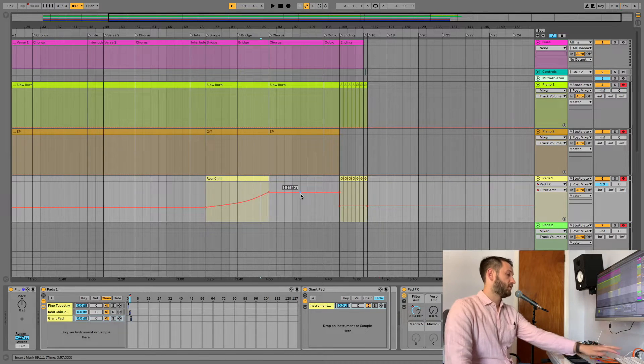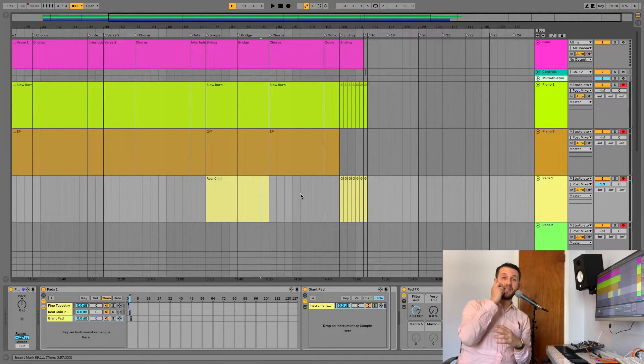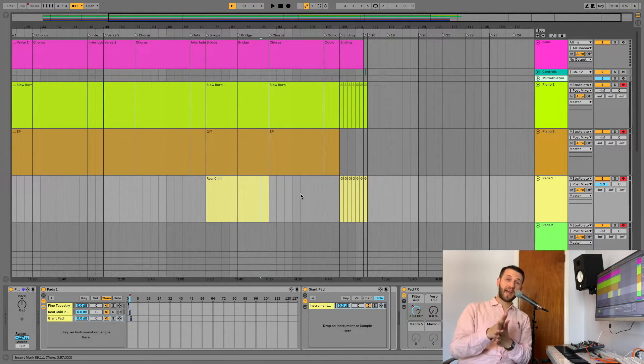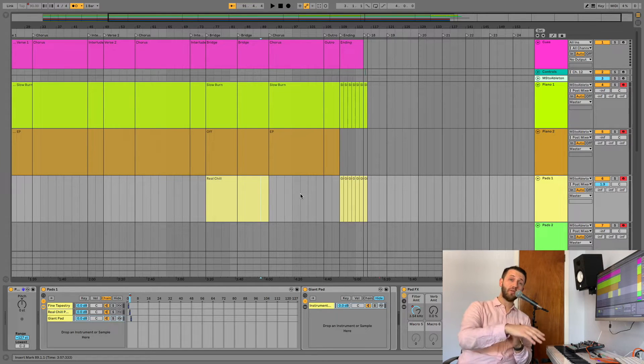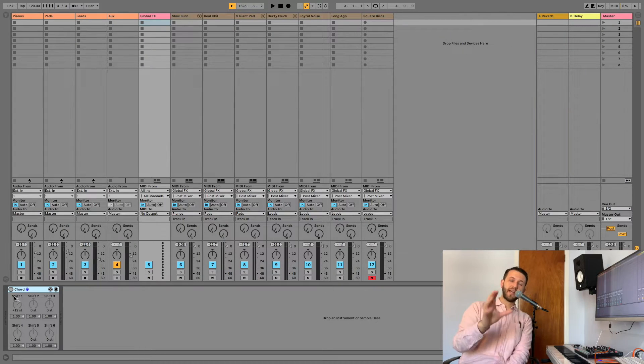And then we're off into our next section. Beautiful. So, that is your automated patch list. You've got your patches and your effects changing for you to a timeline.